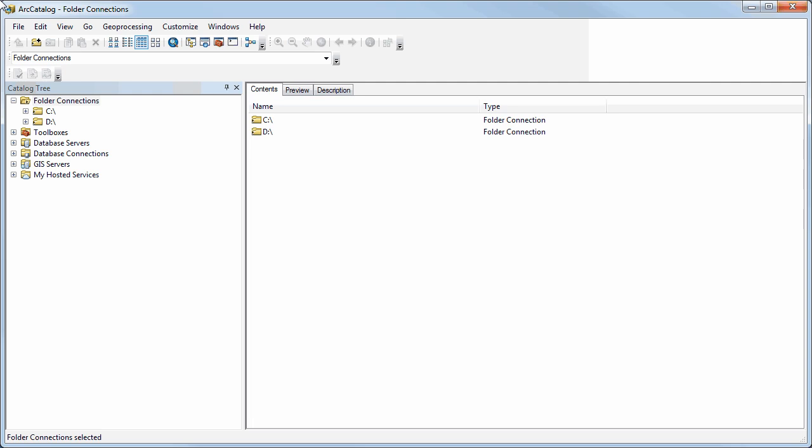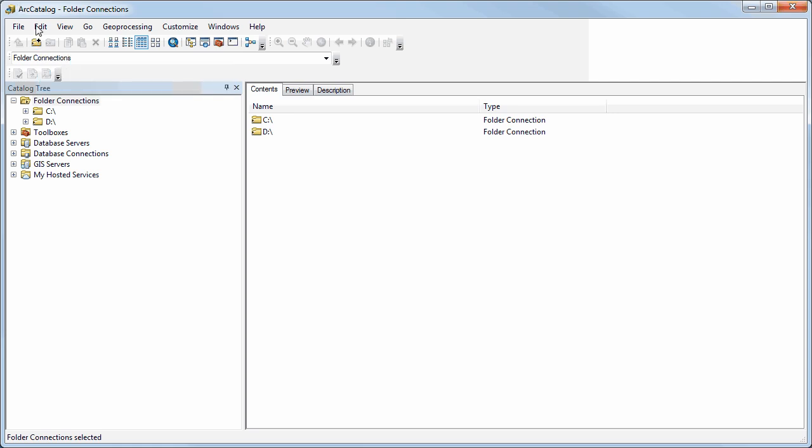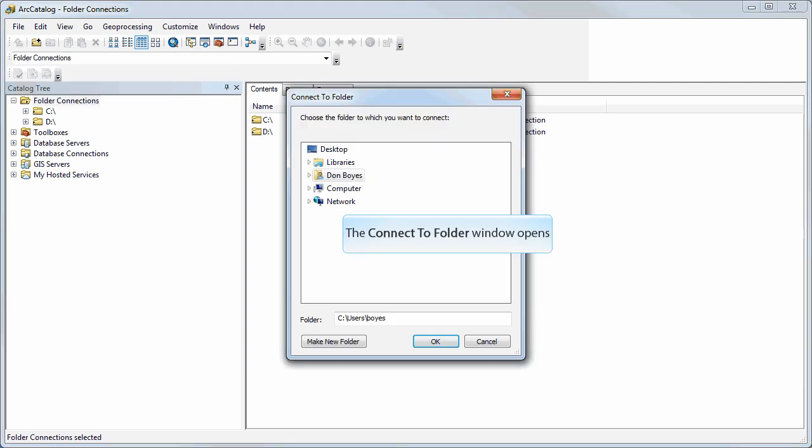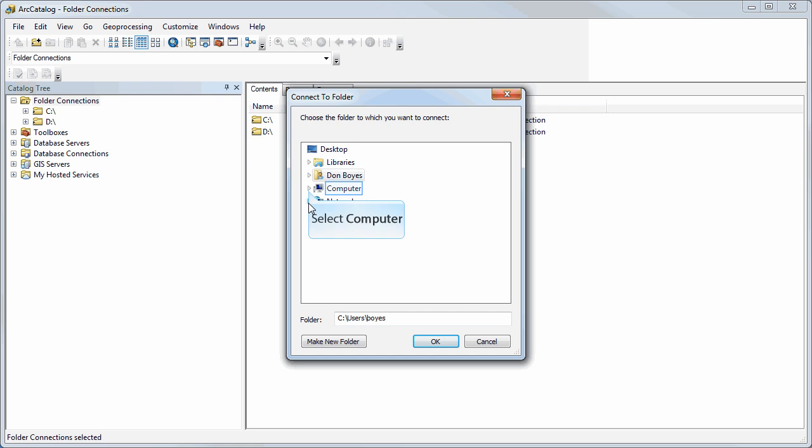Probably one of the first things you'll want to do is add a folder connection. If you click this button up here, Connect to Folder, you can browse to any folder on any drive. ArcCatalog will then remember that location and you can easily select that and add data from that location without having to navigate to it each time.